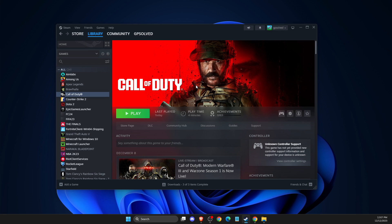Guys, in this video I will show you how you can fix Call of Duty MW3 not launching on Steam. If you press the play button, it will not appear. So the game will not launch.